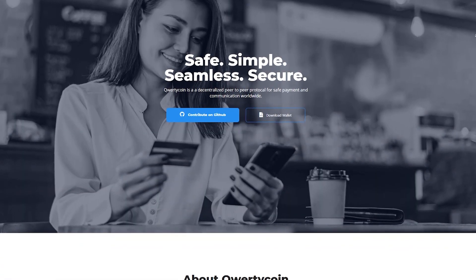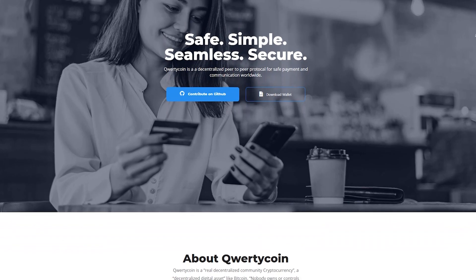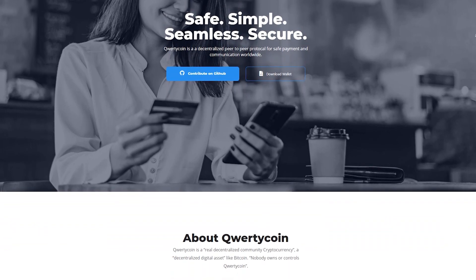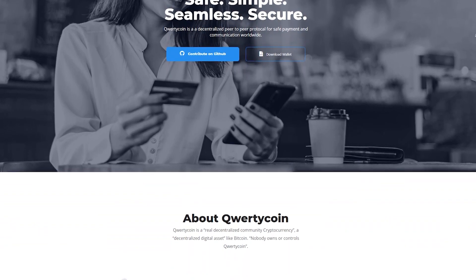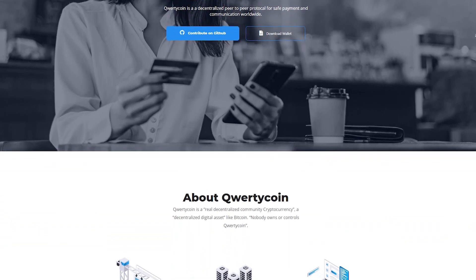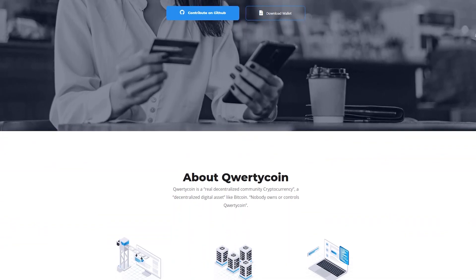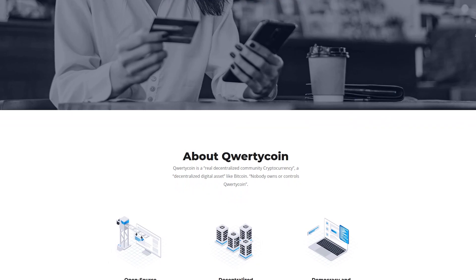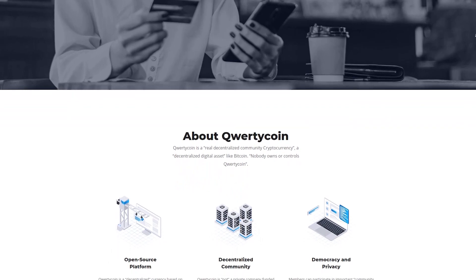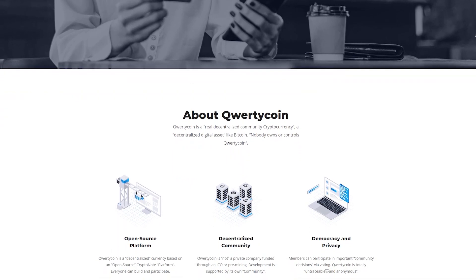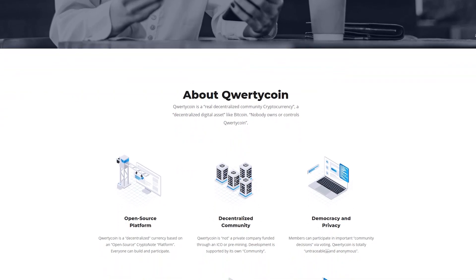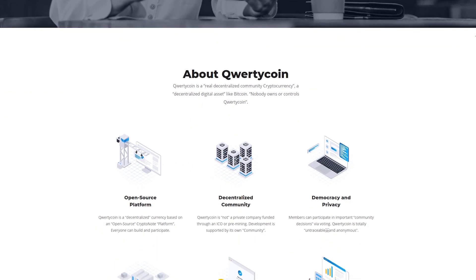Hello everyone, you are on the Melfabit channel. Today we will talk about the QWERTYCOIN project. QWERTYCOIN is a digital cryptocurrency designed for everyday use.